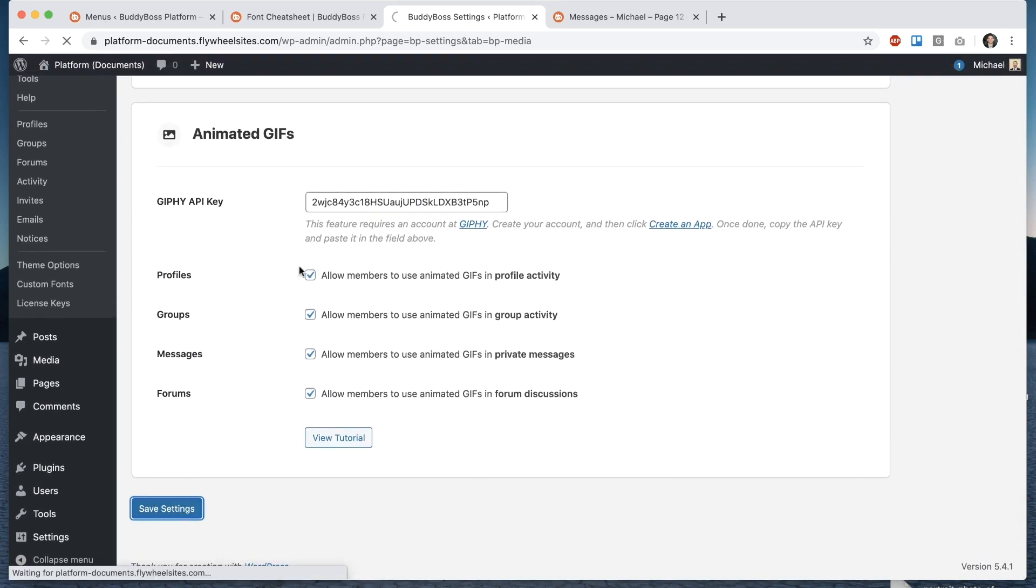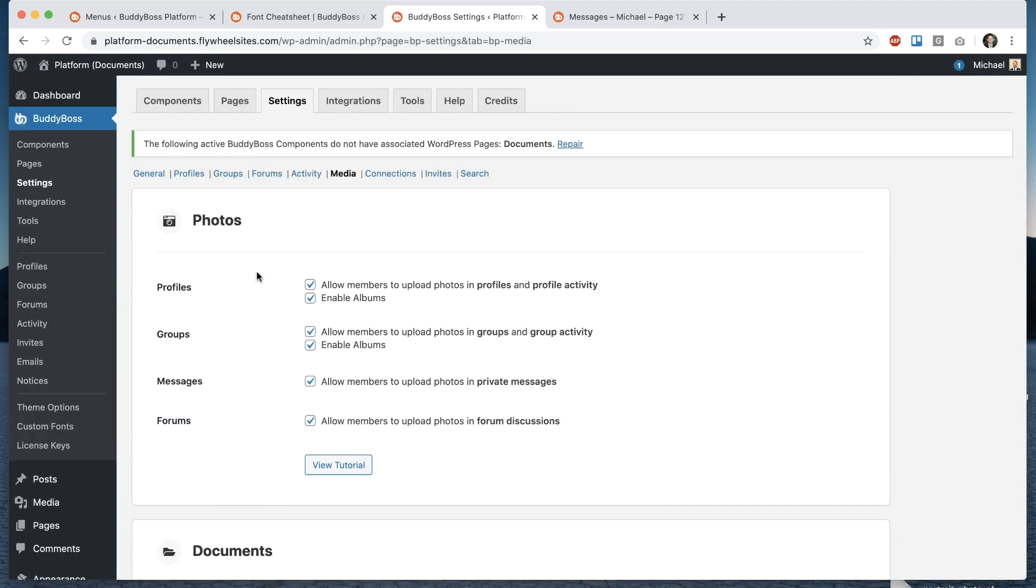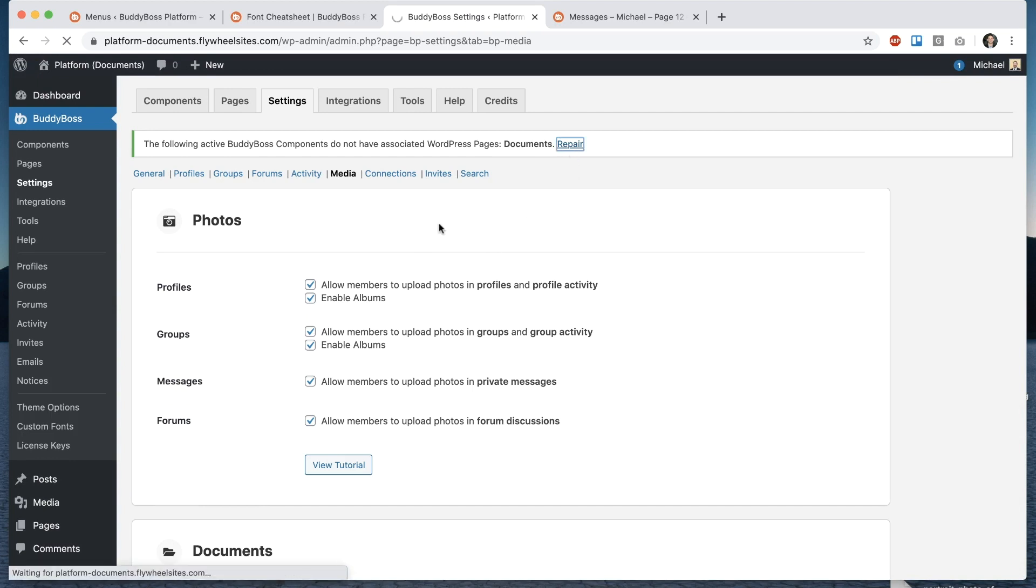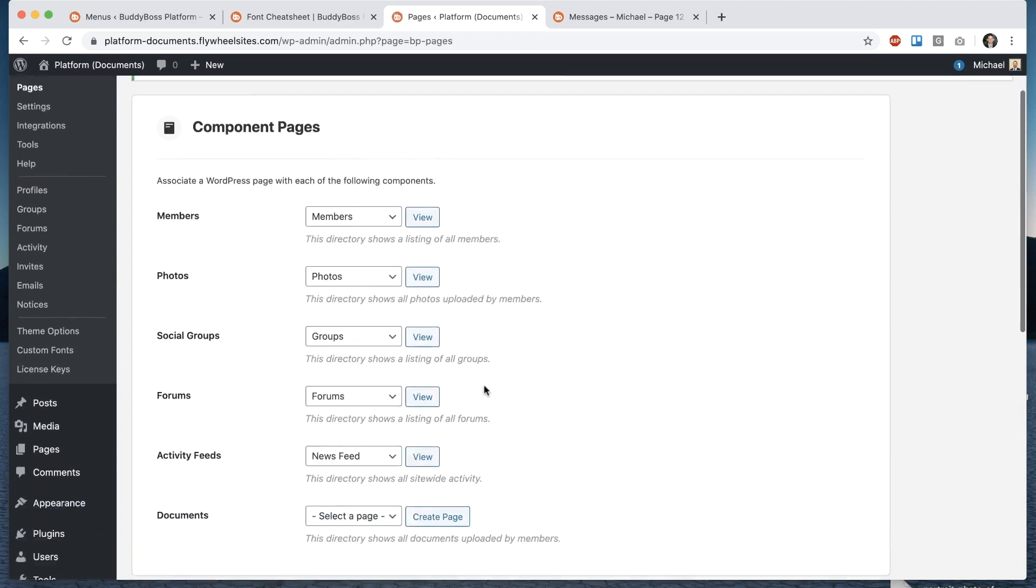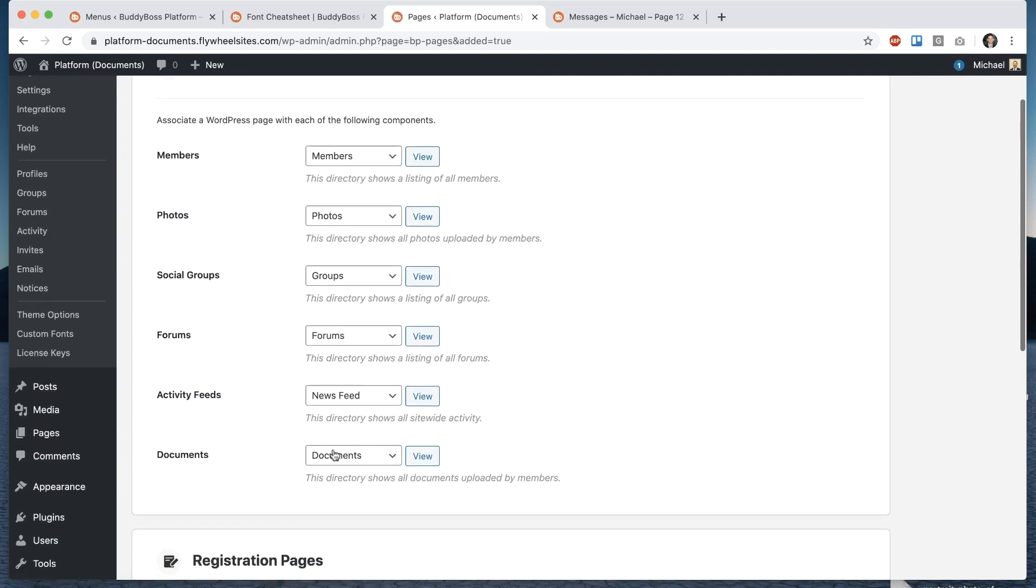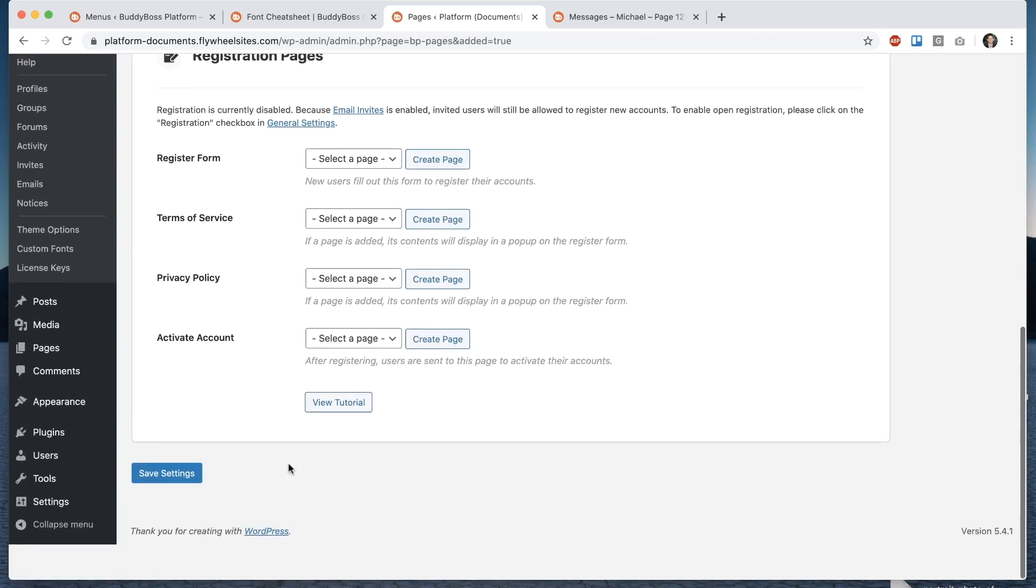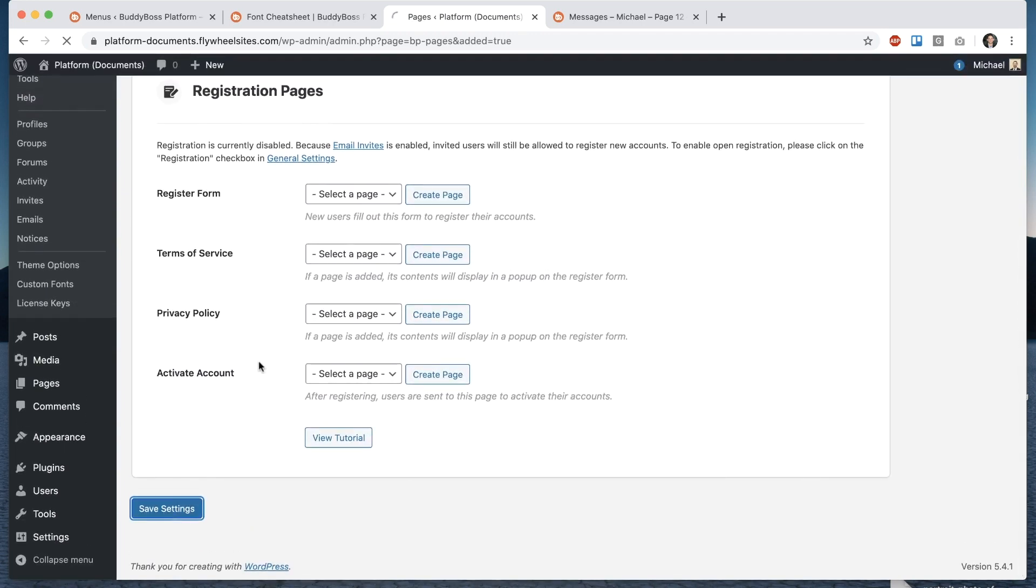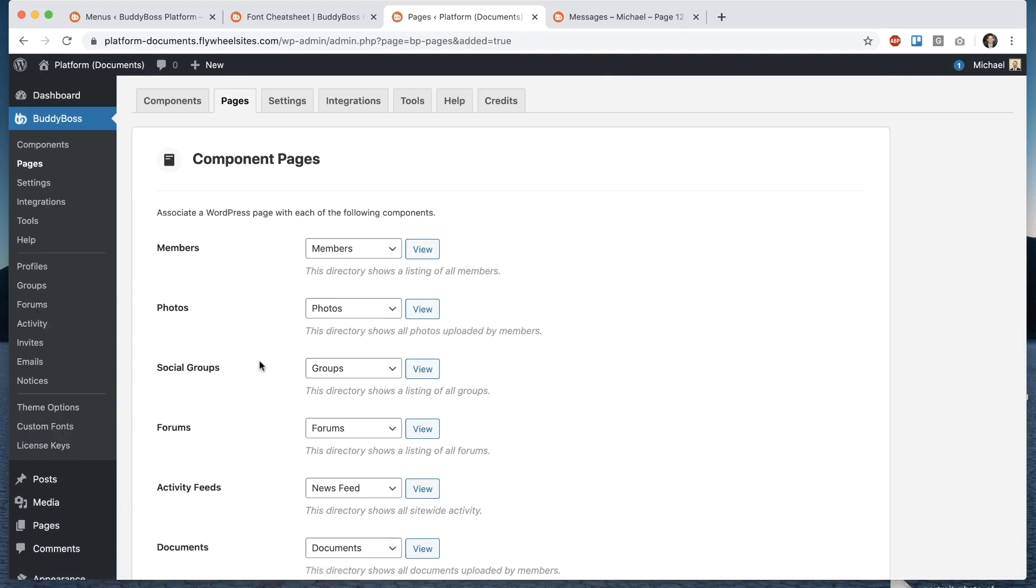so I want them to be in profiles and profile activity groups and group activity private messages and forums and I click Save that's turned on document uploading everywhere and then we see this warning saying we need to create a documents page so we're gonna go here and click under documents create page it should create the page for you automatically and then we click Save and that's it you have a site-wide document system